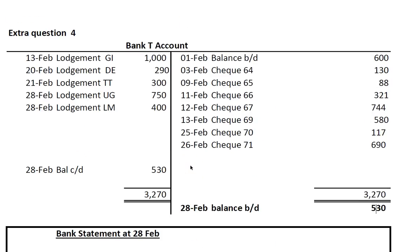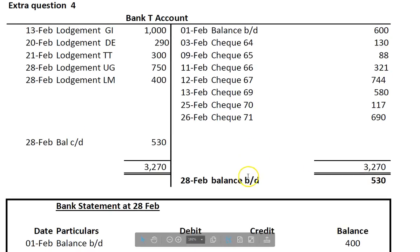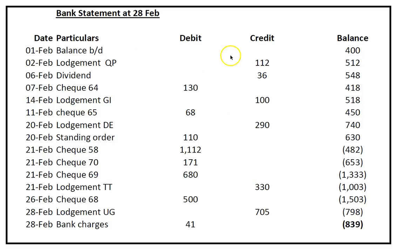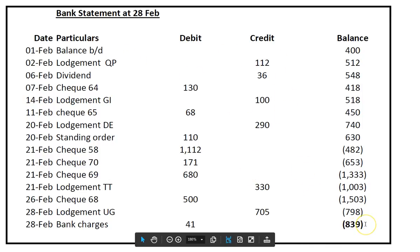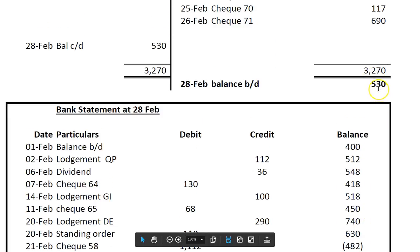We're doing a bank reconciliation question today. You've got two T-accounts — the bank T-account which is the customer's records, and the customer thinks they have 530 as a credit balance at the end of the month. Then we look at the bank statement, which shows 839 as a closing balance with a minus sign. So there's a difference, and that's what a bank reconciliation is — we're trying to reconcile this 839 with the closing balance of 530.